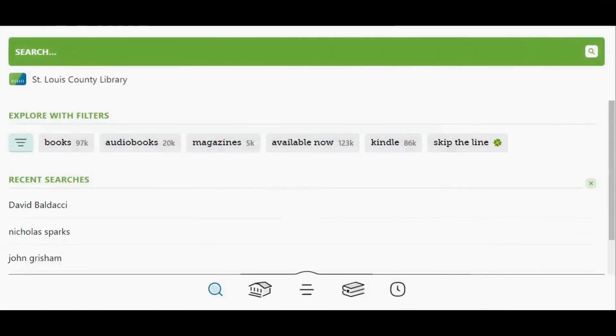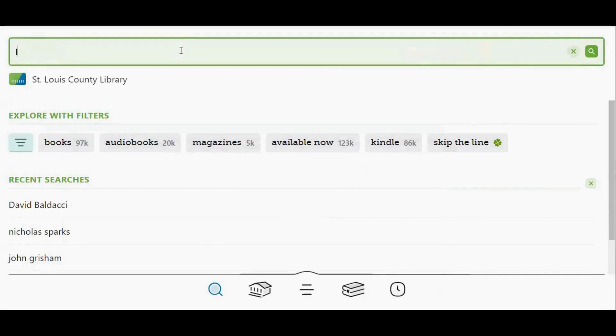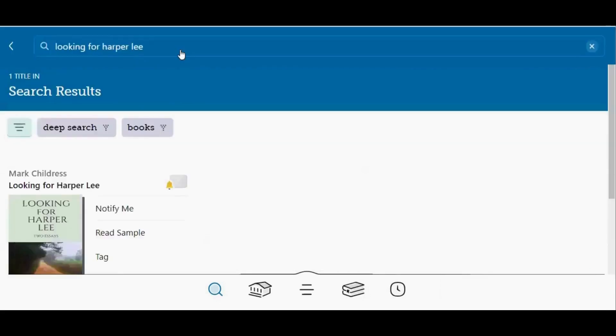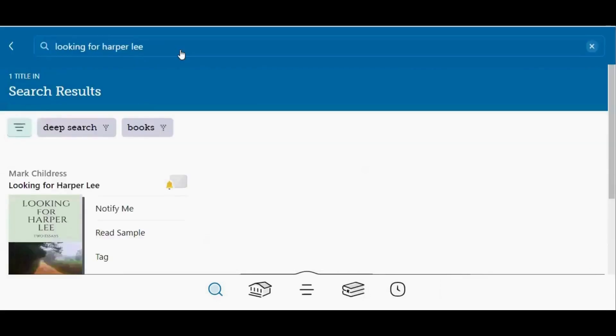If you initiate a search that has zero search results, a deep search will happen automatically. I'm going to search for looking for Harper Lee. None of my libraries currently own this title, and I can tell because the deep search filter has been applied automatically.